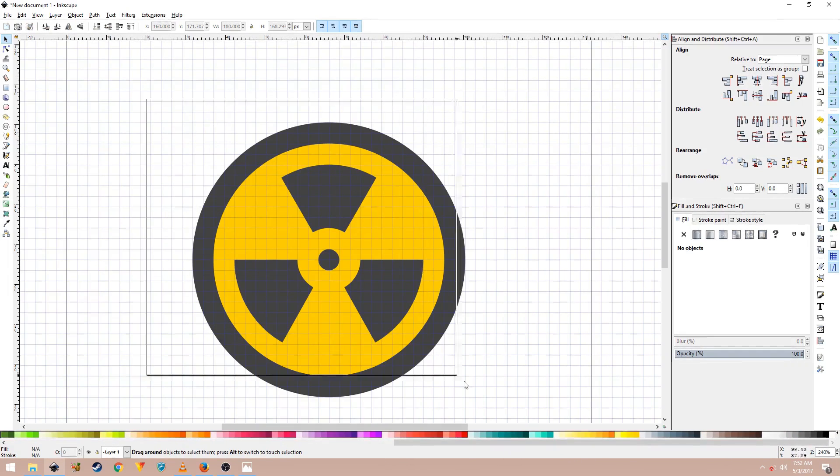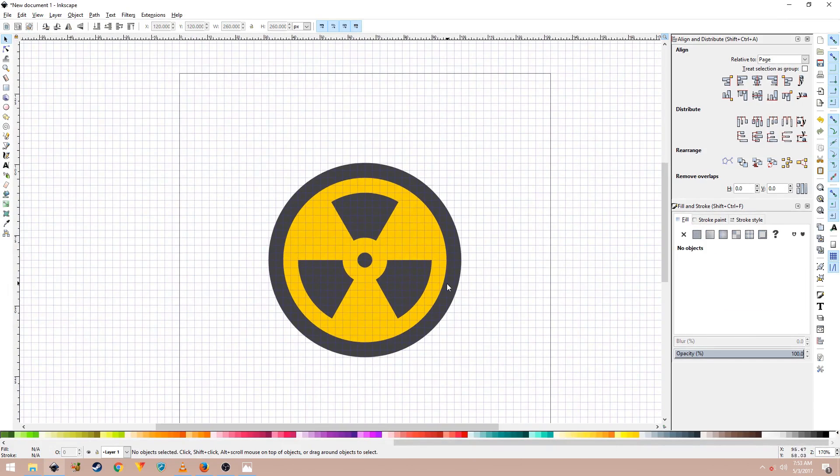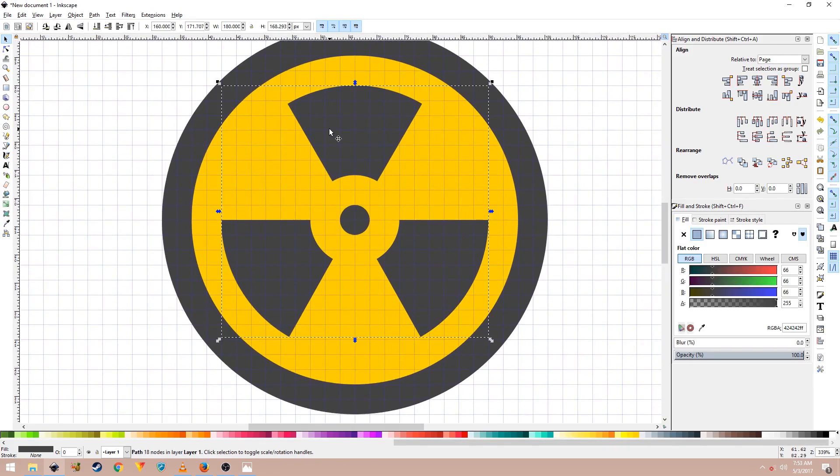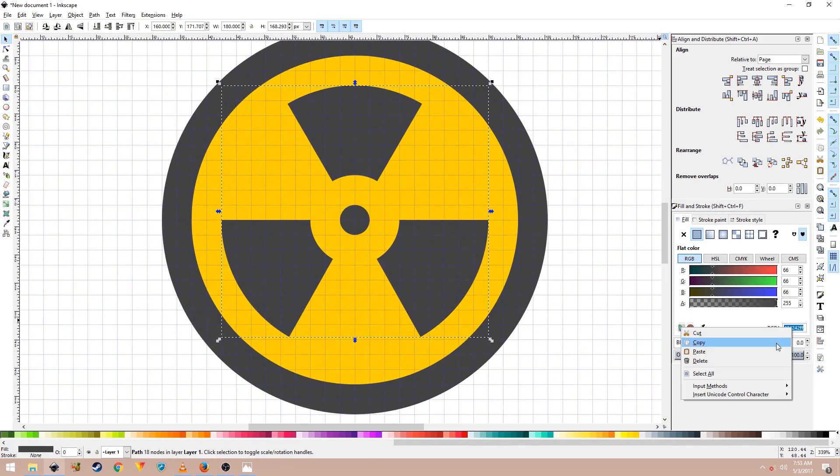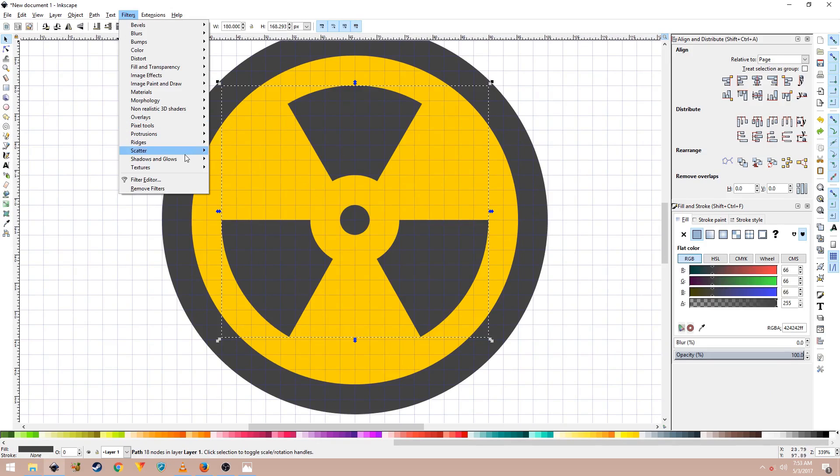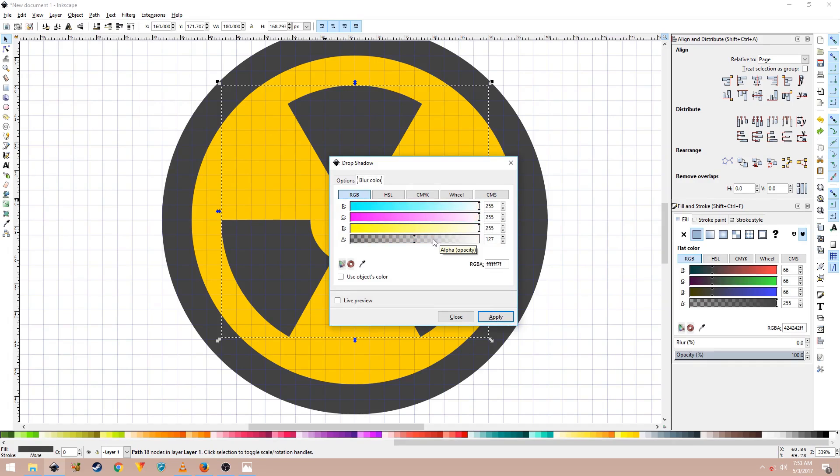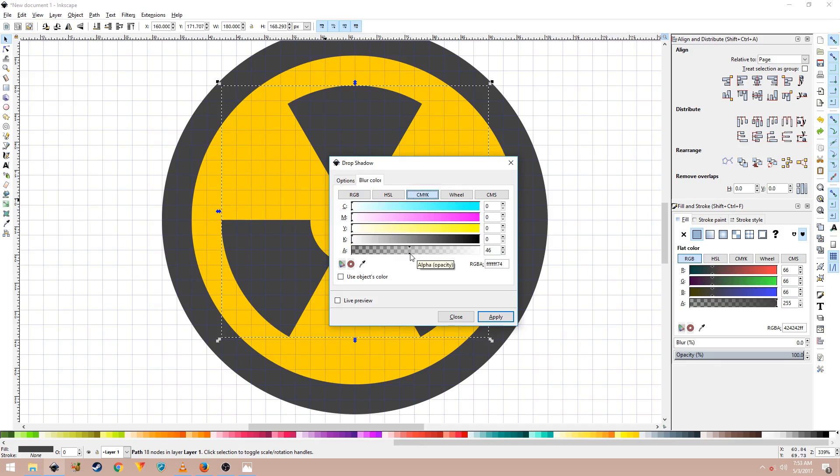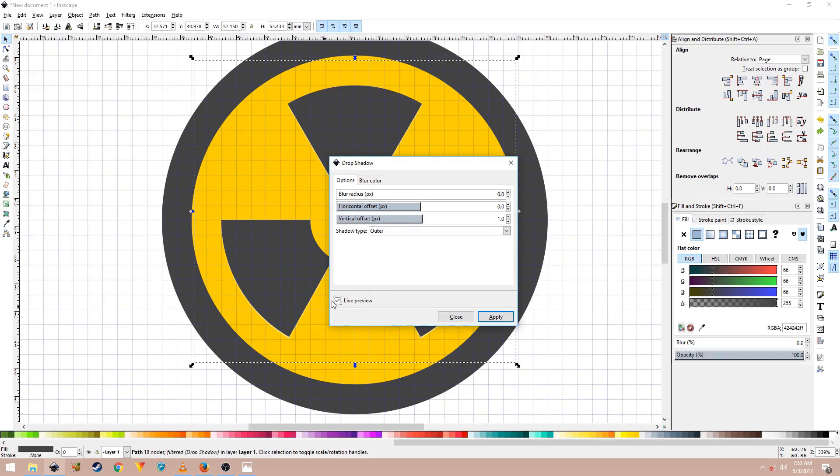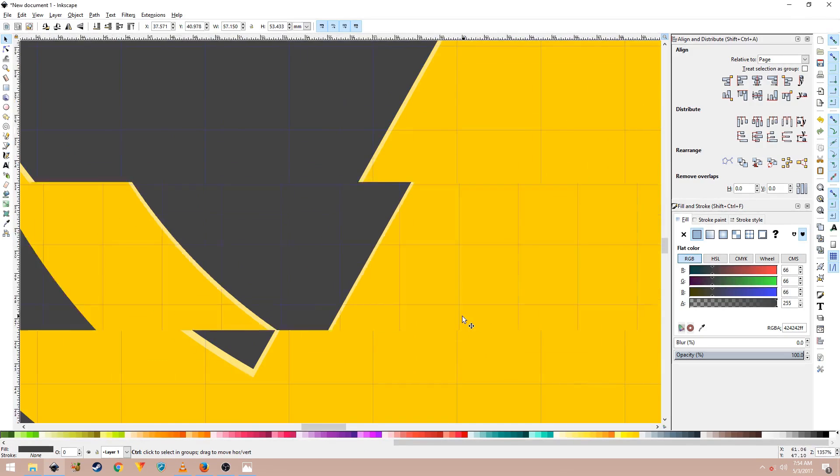But we'll make it look a bit more interesting. So to do that, just select this shape right here and go to Filters, Shadows, Drop Shadow and in the blur color, change it to white. In the CMYK panel, set it to 50 and then the Options tab, make sure that the blur radius and horizontal offset are set to 0 pixel and vertical offset is set to 1 pixel and the shadow type should be outer. Then click on Live Preview. This is what you will get. Just apply and close out of this.